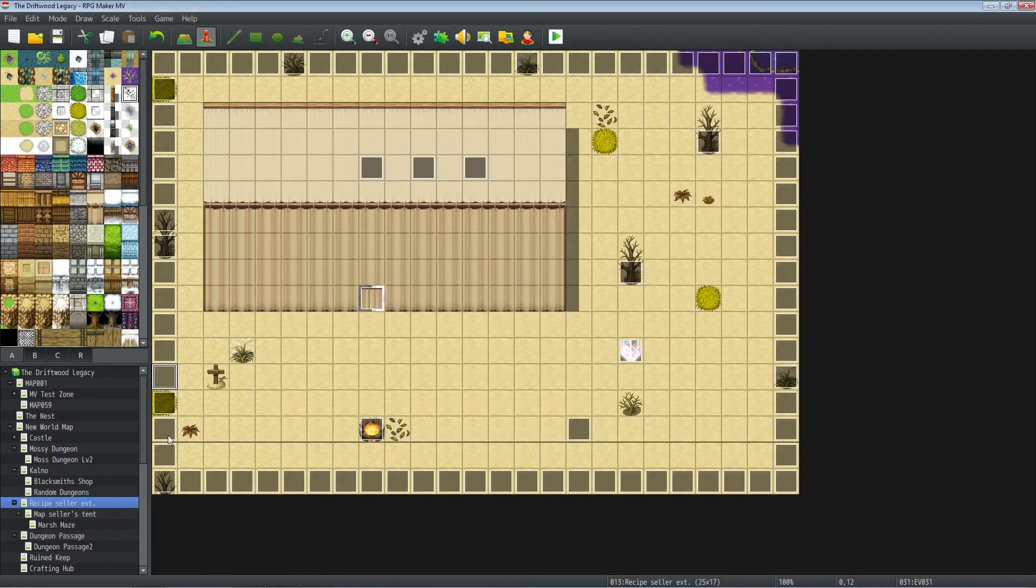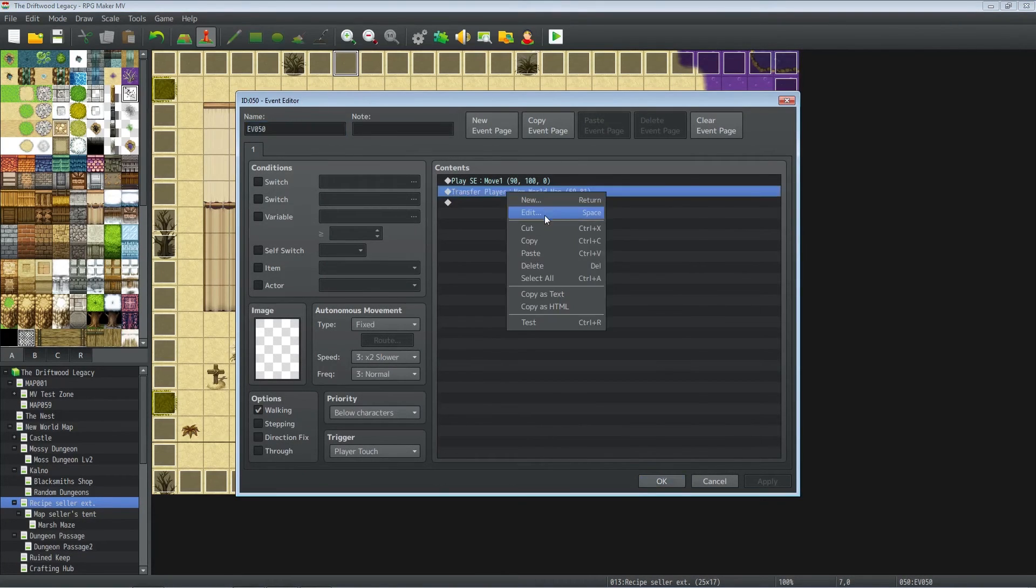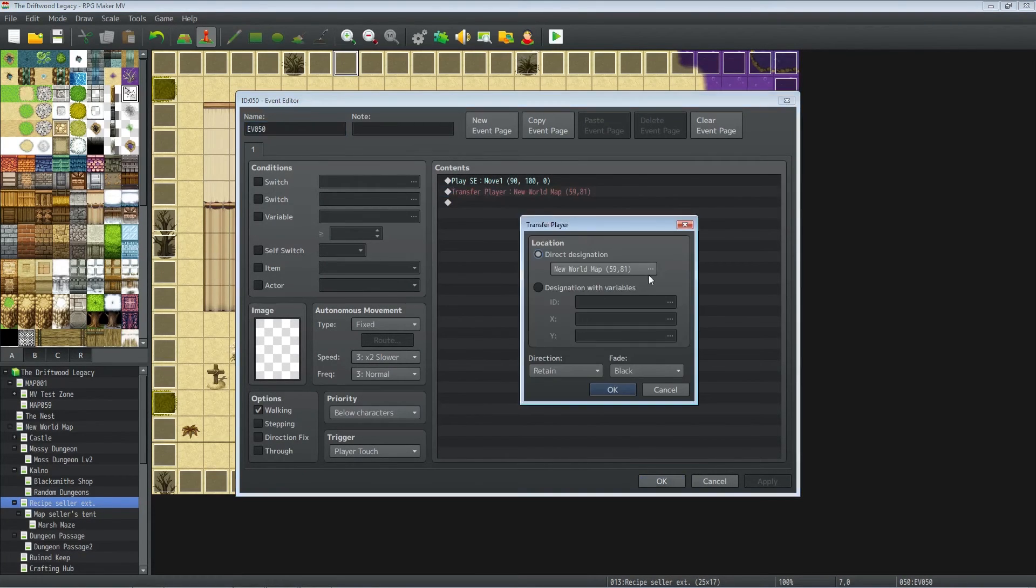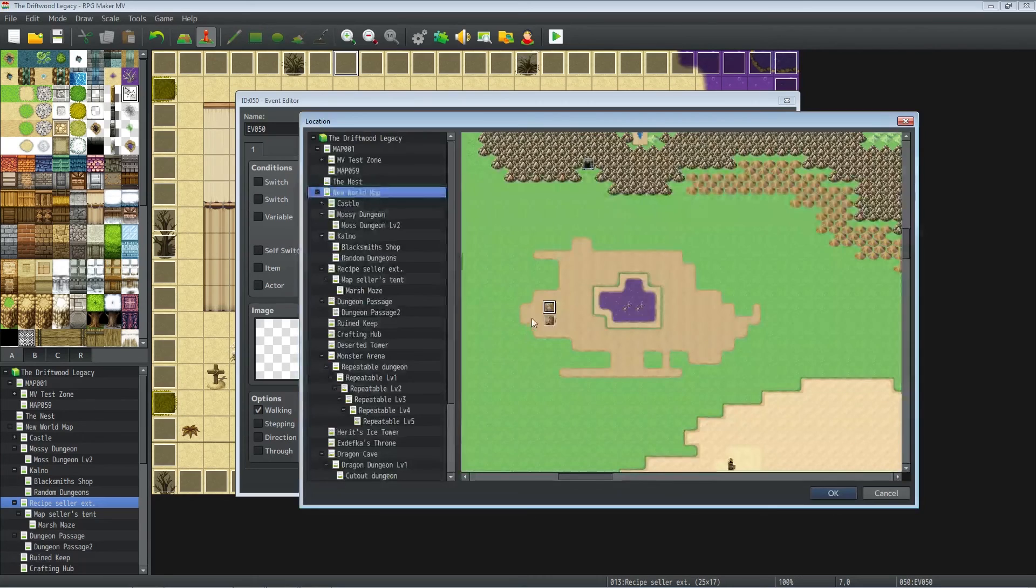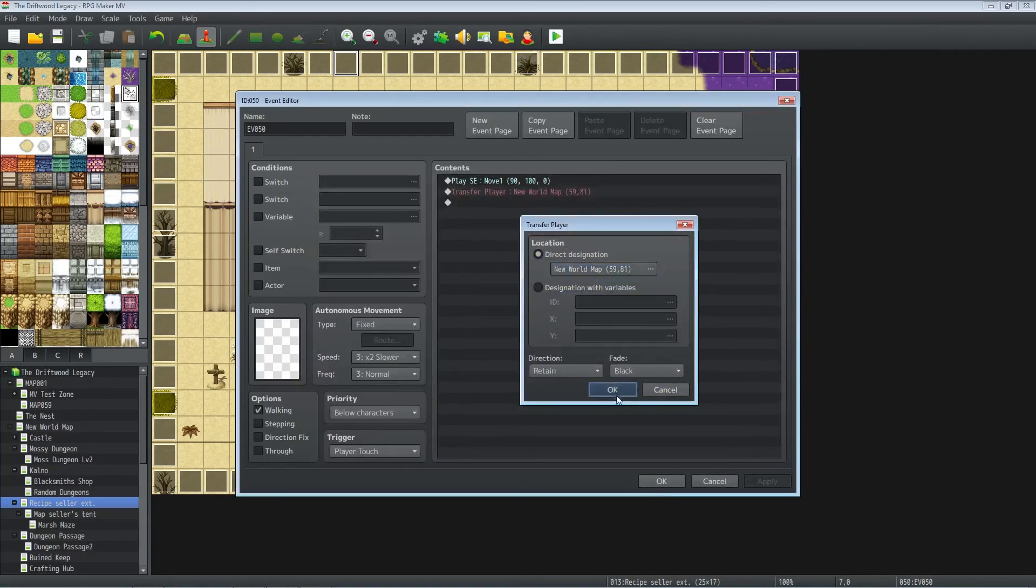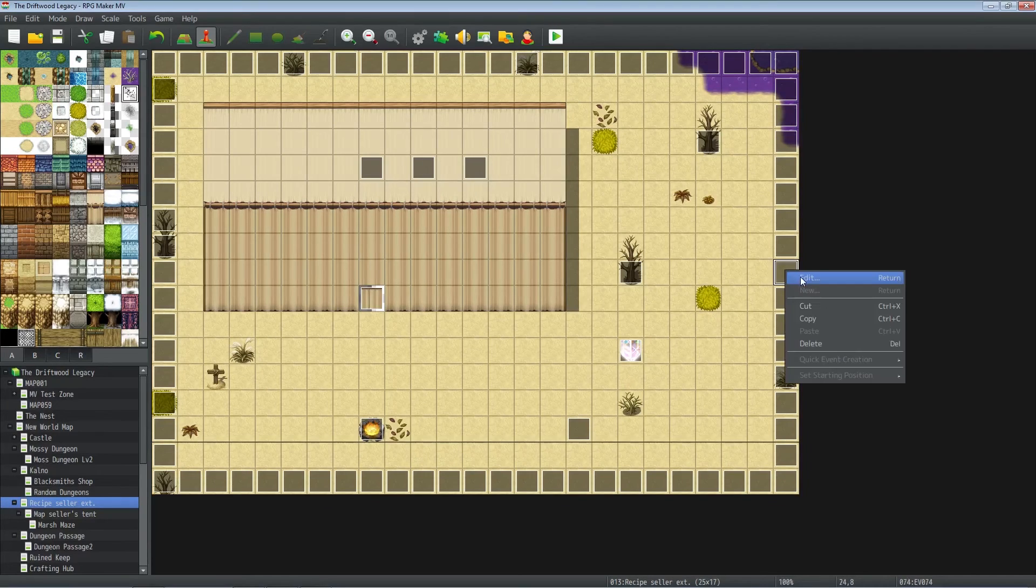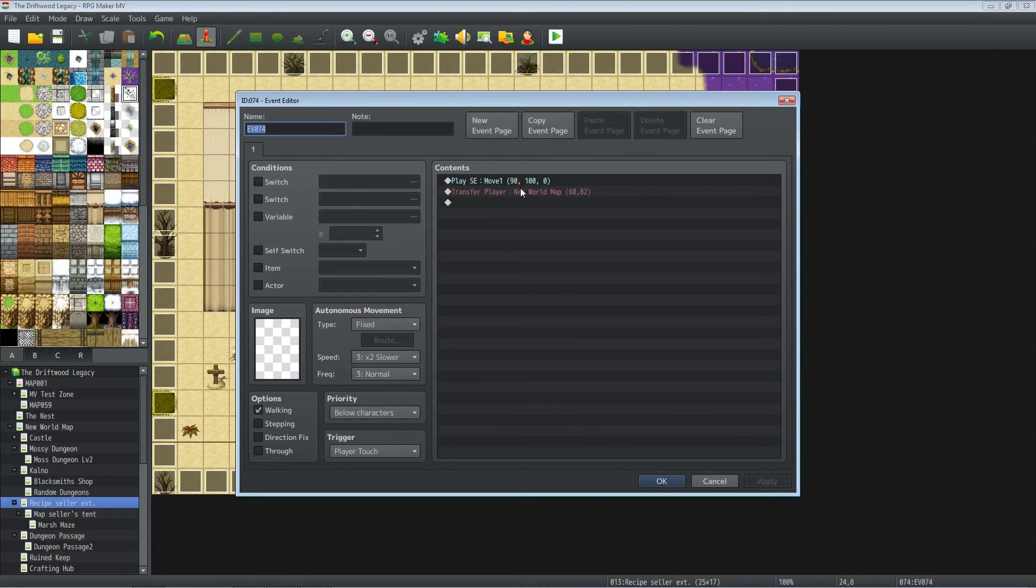Copy-paste that for the whole side, do the same thing for the top and the right-hand side. Except for the top, you're going to have the players teleporting right above it, and for the right-hand side you're going to have them, you guessed it, right to the right of it.